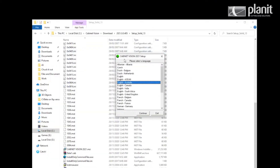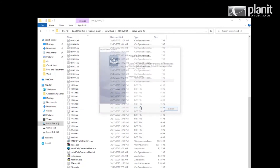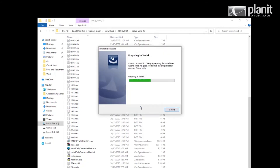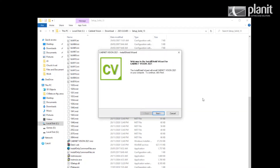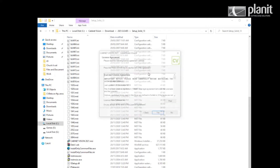Select your language — English Australia — and continue. Hit next and then accept the license agreement.